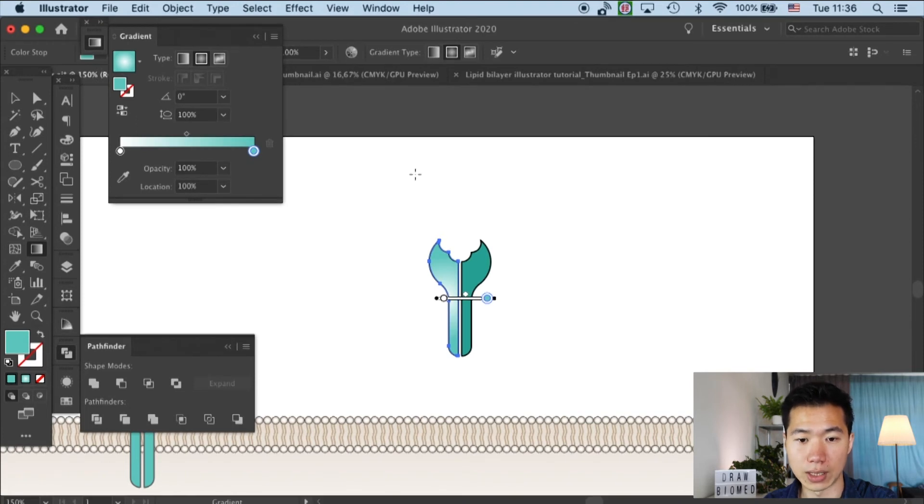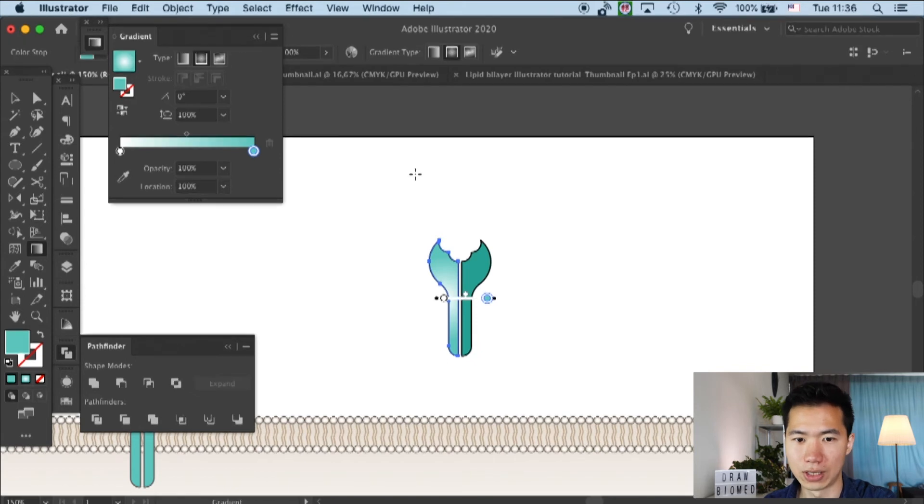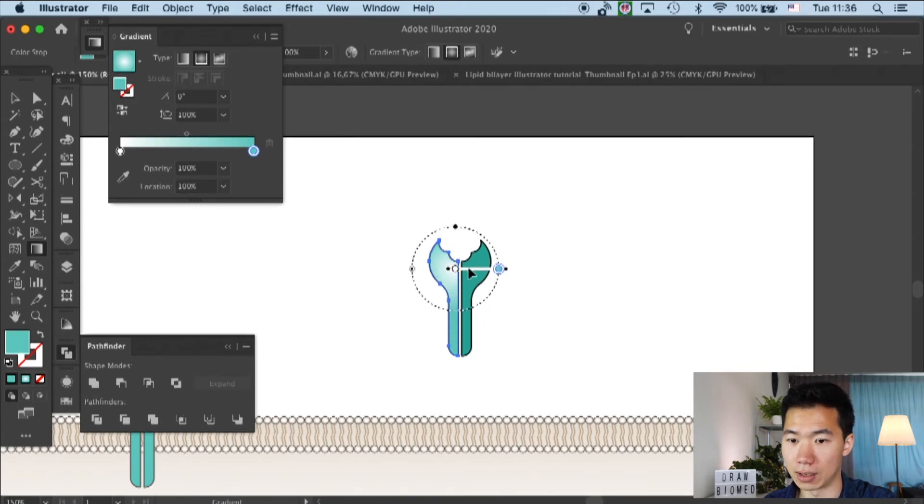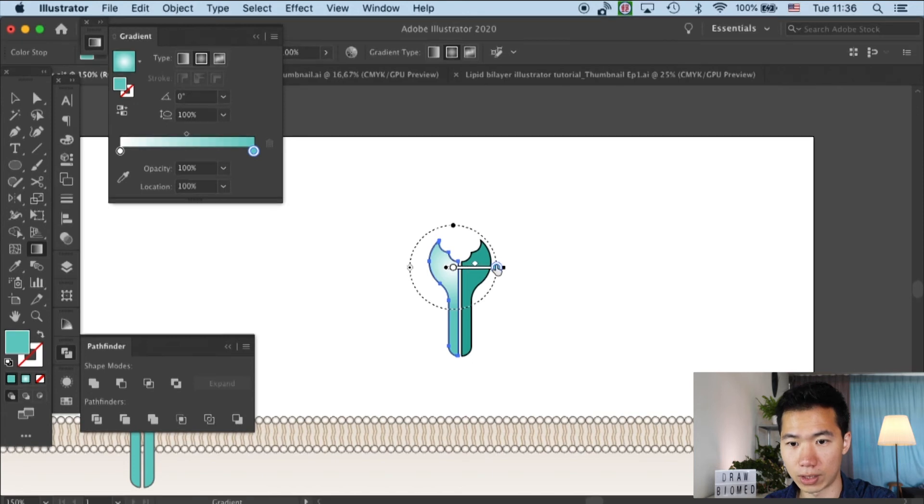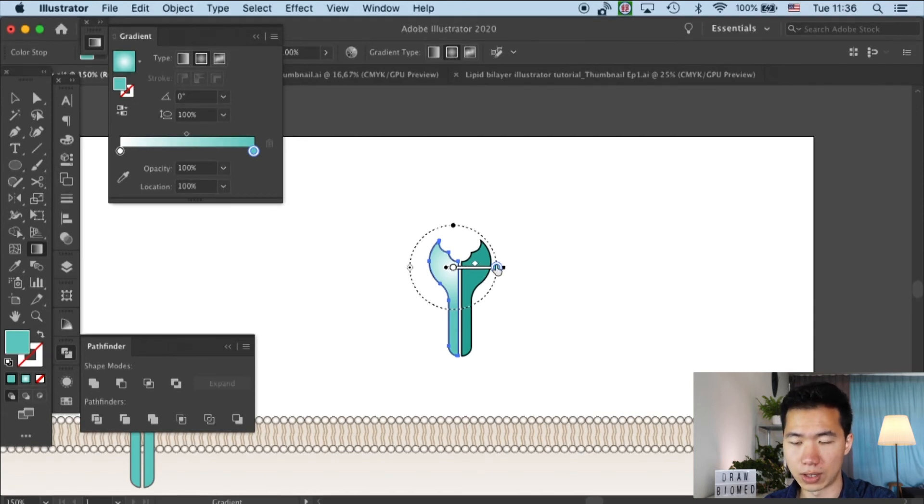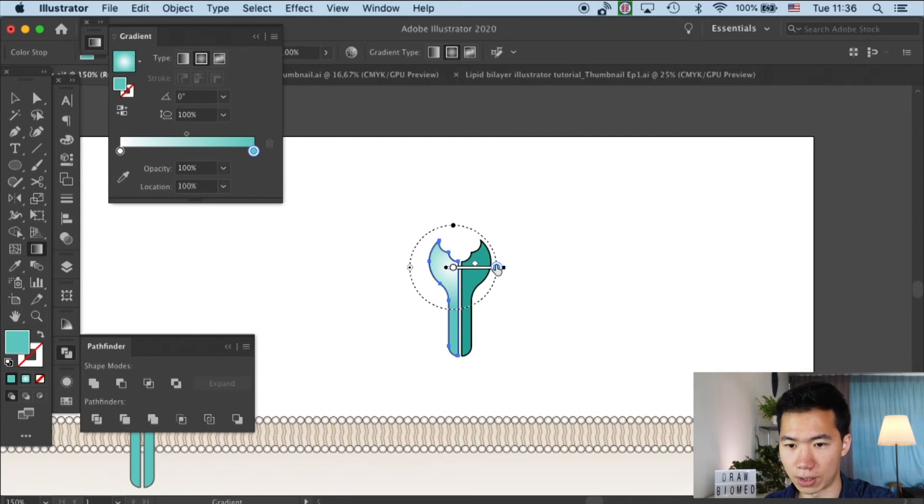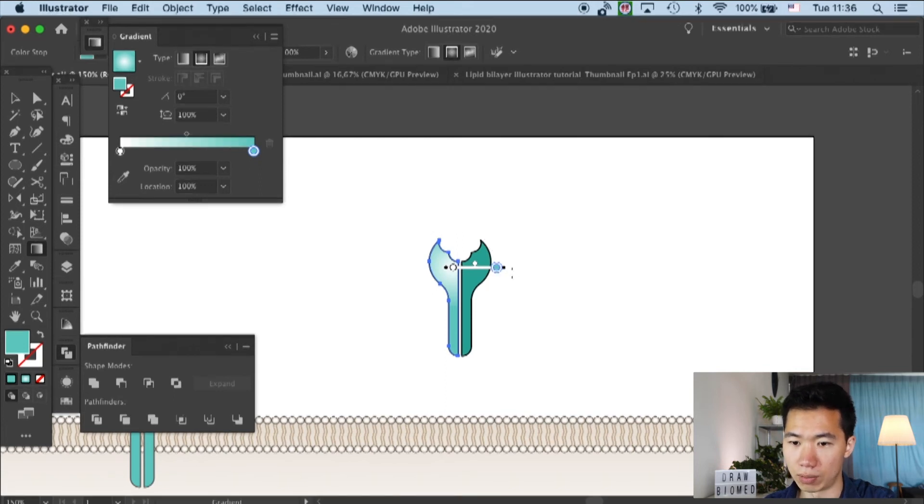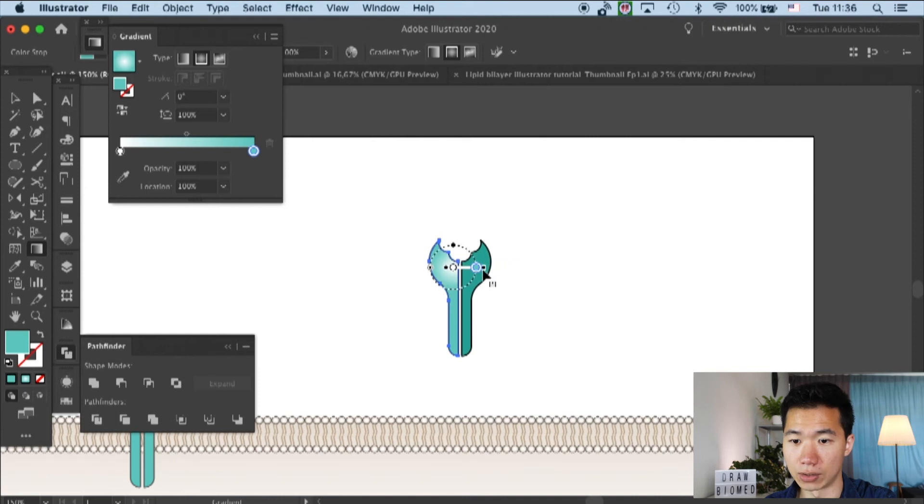And, and then, I will move the center of our radial gradient to onto the head of our TCR. And then I will scale down the gradient handle.